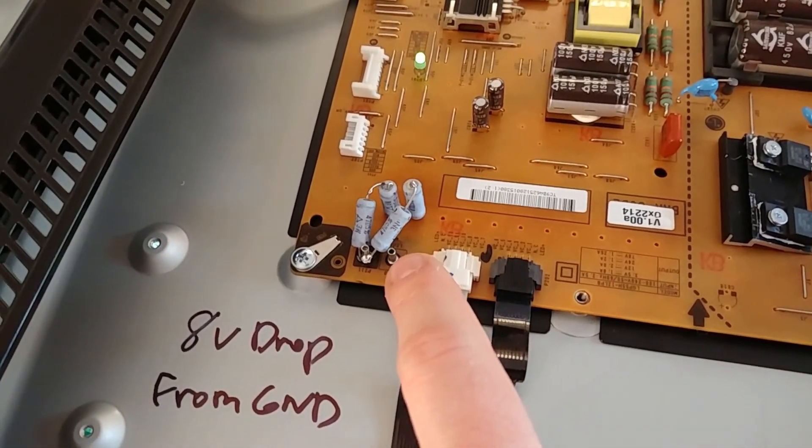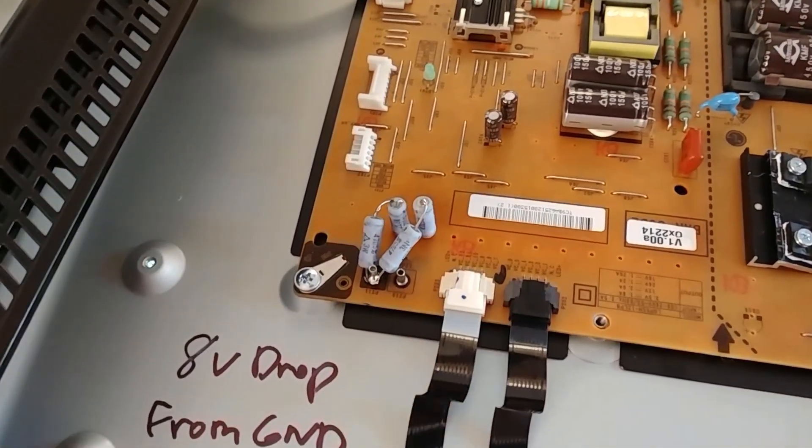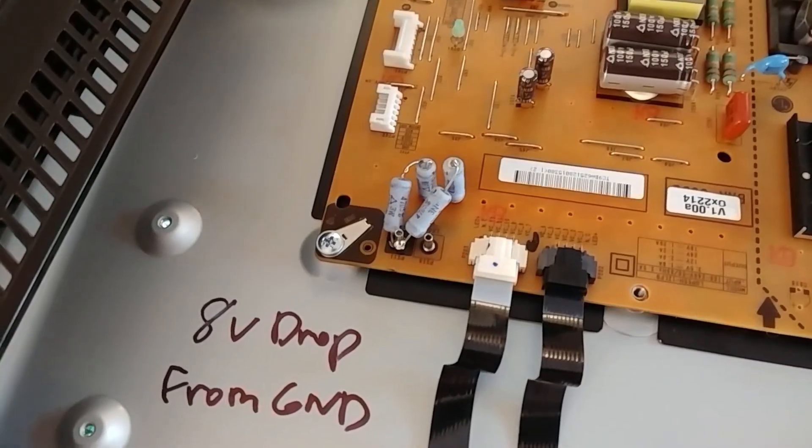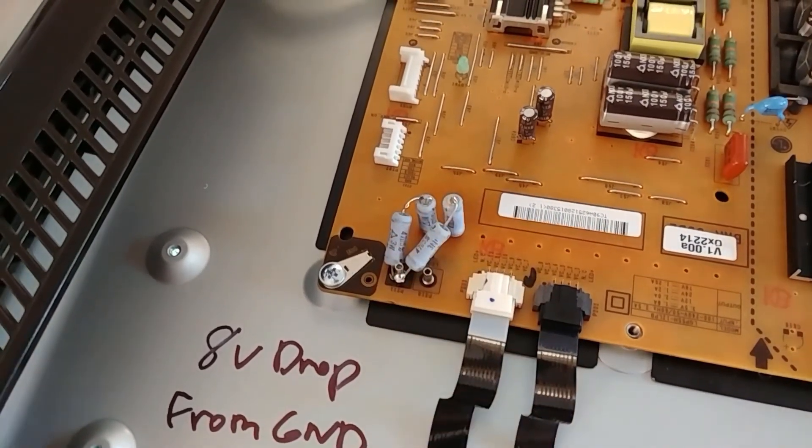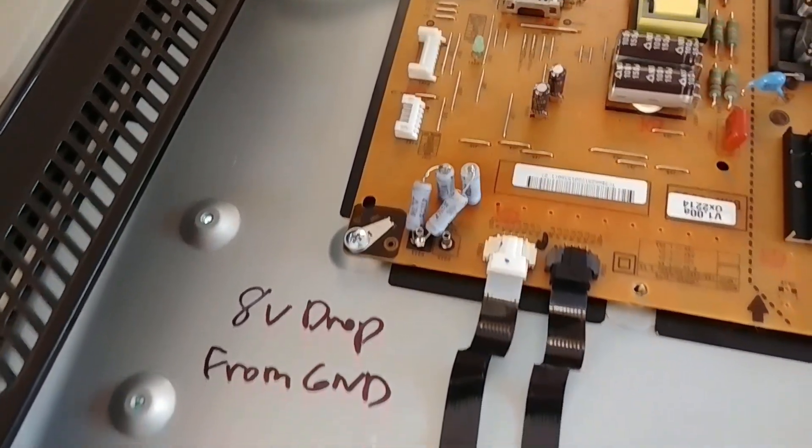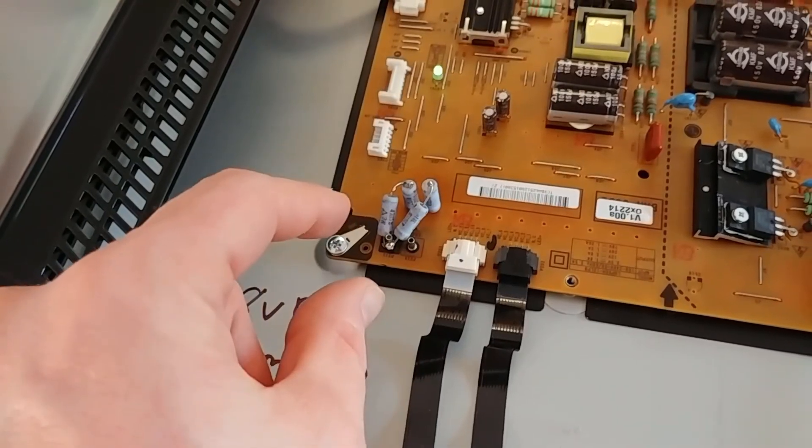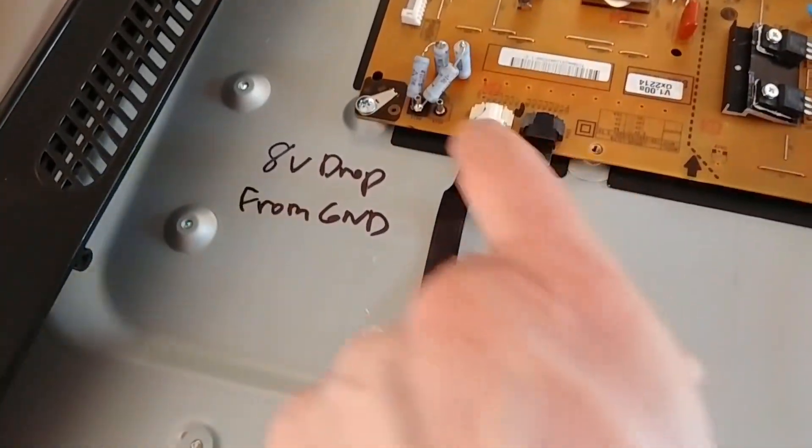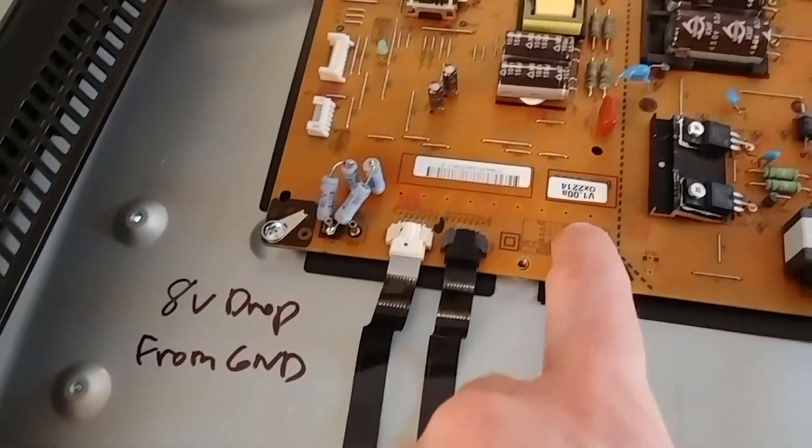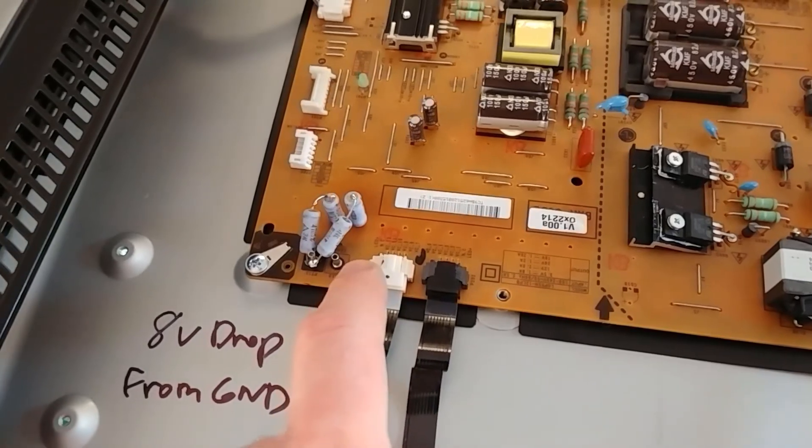And they lead to these resistors here which just tie it to ground through a pair of 47 ohm resistors in series which gives it an 8 volt drop, which is slightly more than the rest of the channels which are around a 5 volt drop.